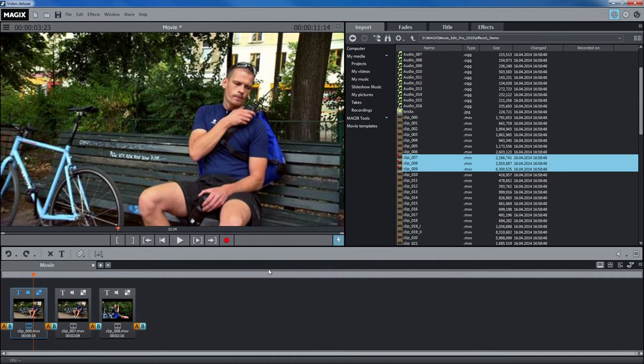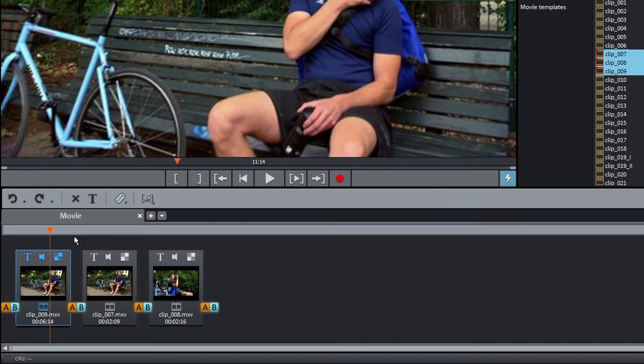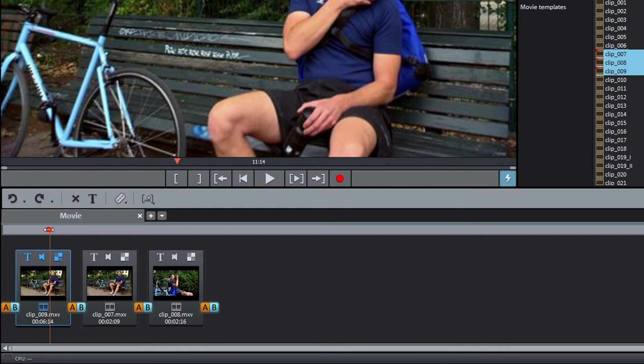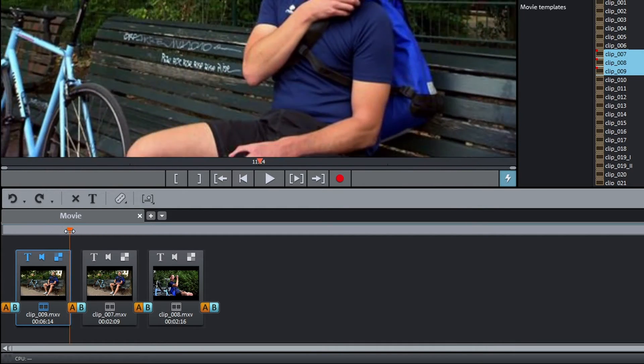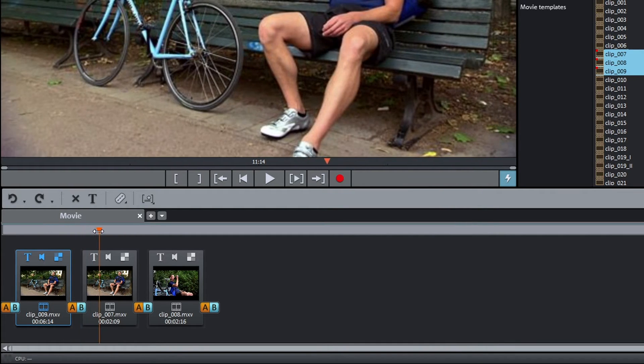The playback marker indicates the current playback position. You can move it to a different position with the mouse.